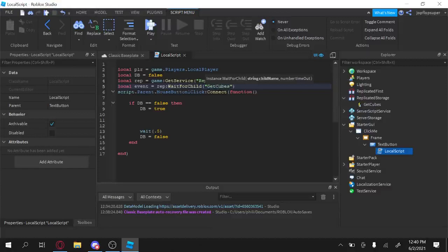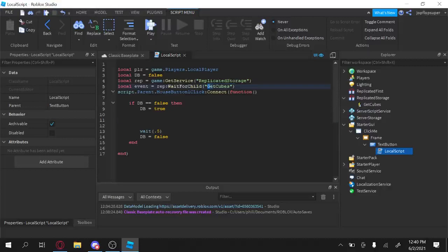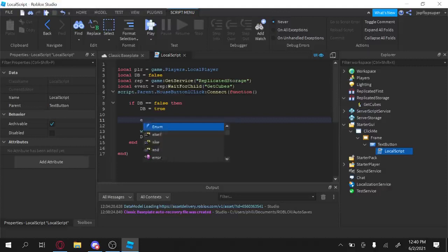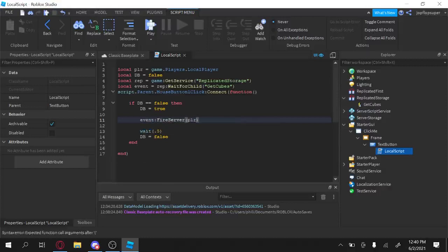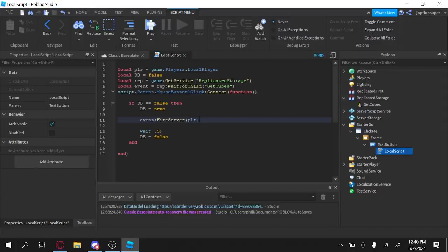Or whatever your event, remote event is called. And inside here, we're going to have to fire the, we're going to have to send a, we're going to have to call the event, alright? So this is how we're going to do it. So event fire server and we're going to add PLR, we're going to pass the parameter to PLR. And I'm pretty sure that's all we have to do for now.